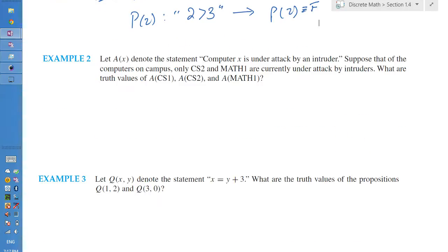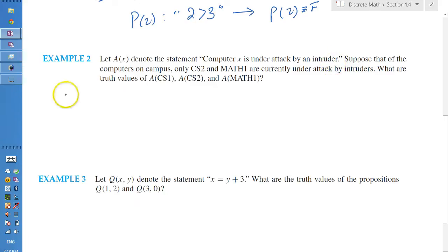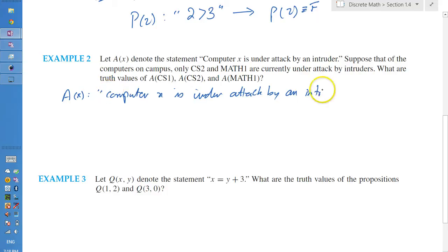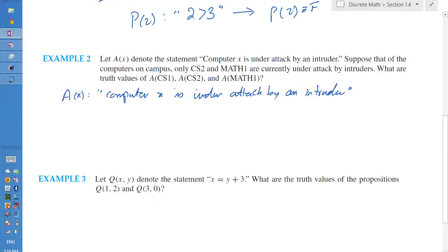Example 2 is a more real-life scenario. Let a(x) denote the statement 'computer x is under attack by an intruder'. Our propositional function a(x) represents that statement. Suppose that of the computers on campus, only CS2 and Math1 are currently under attack by the intruder. What are the truth values of a(CS1), a(CS2), and a(Math1)?